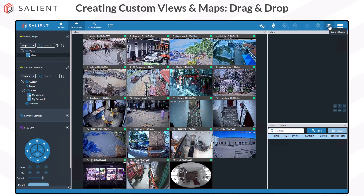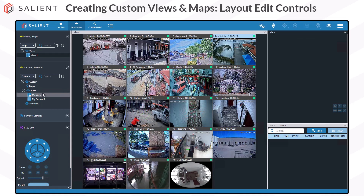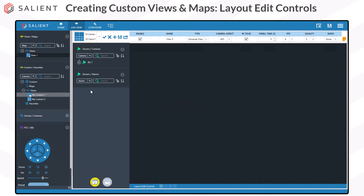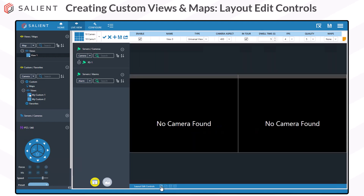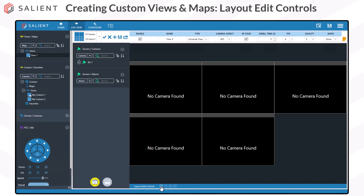Next, we're going to create a view using the layout edit controls. Right-click on Views under Customs and Favorites and choose New View. This time our focus is at the bottom of the view creation window and the layout edit controls. The only option initially available is Add Cell. Each click of Add Cell places another camera tile into your view. Once you've added some cells, click on a tile to select it — you can see when a tile is selected by the check mark in the top left corner of the cell's bar.